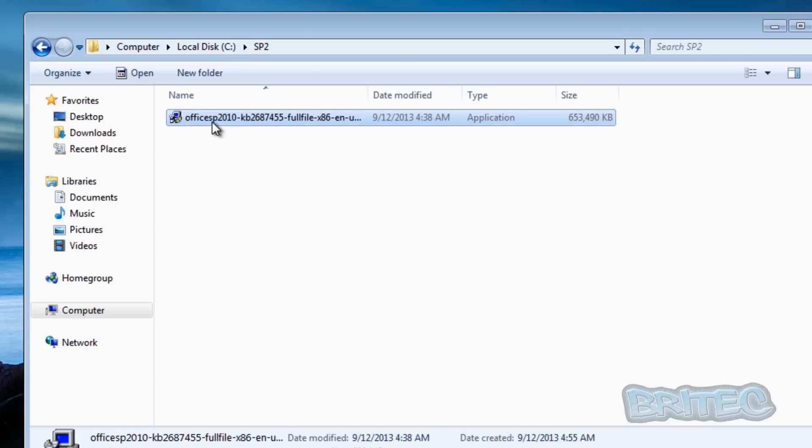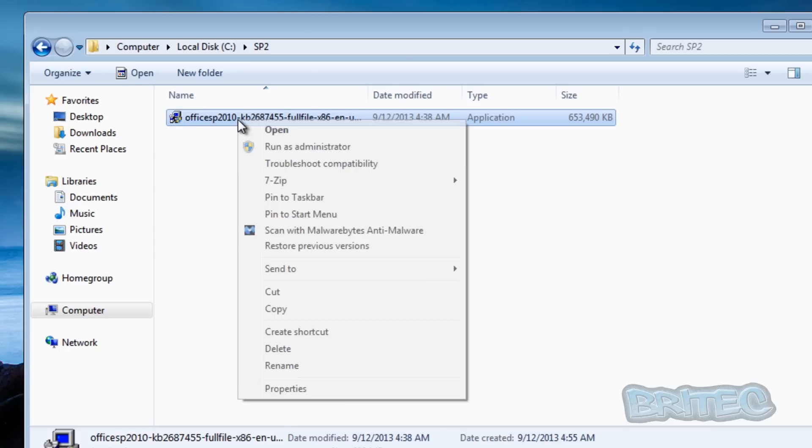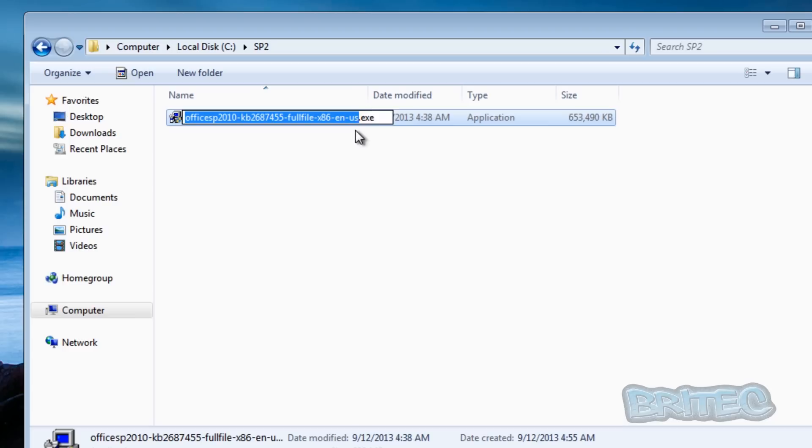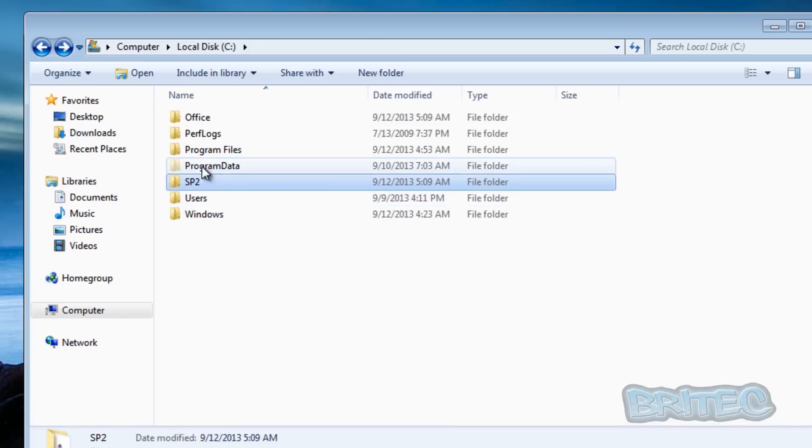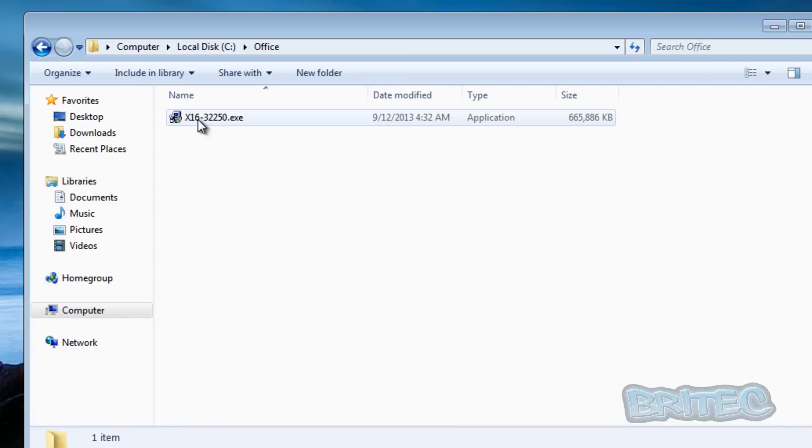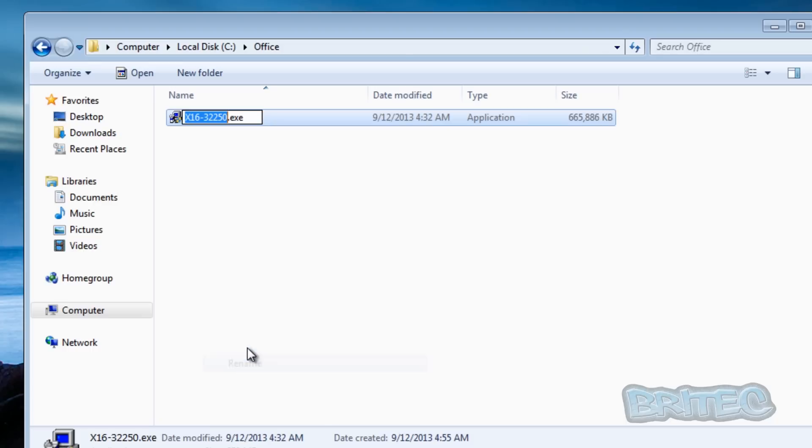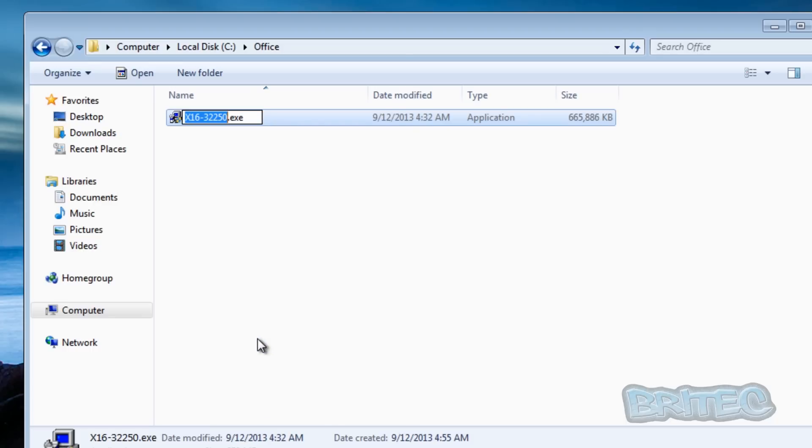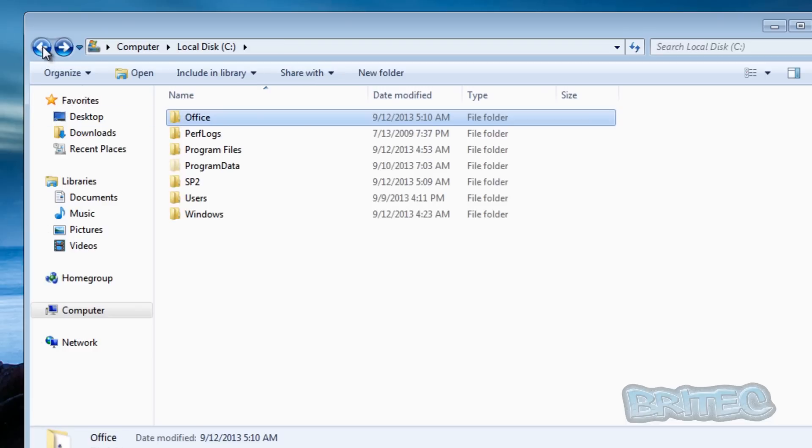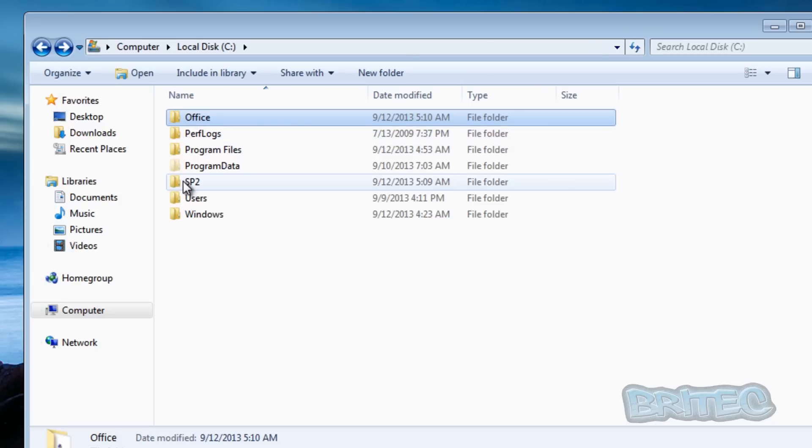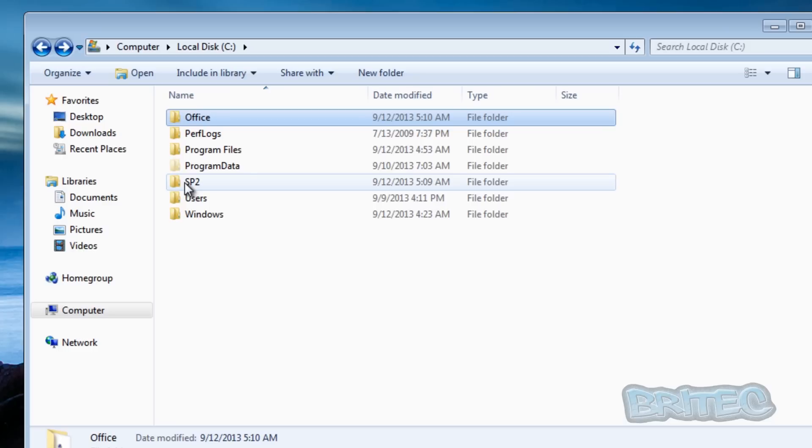So now we've got that done we want to rename these files. So I'm just going to quickly rename this, I'm going to call this sp2 - you can call yours what you like - and also we're going to go into where it says office and rename this office. Now you don't have to rename them but it just makes it easier when we're typing out the command. So there we have our two folders: office and Service Pack 2, and it's got our Office retail version in there and also our Service Pack in Service Pack 2.